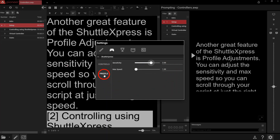Another great feature of the Shuttle Express is profile adjustments. You can adjust the sensitivity and max speed so you can scroll through your script at just the right speed.